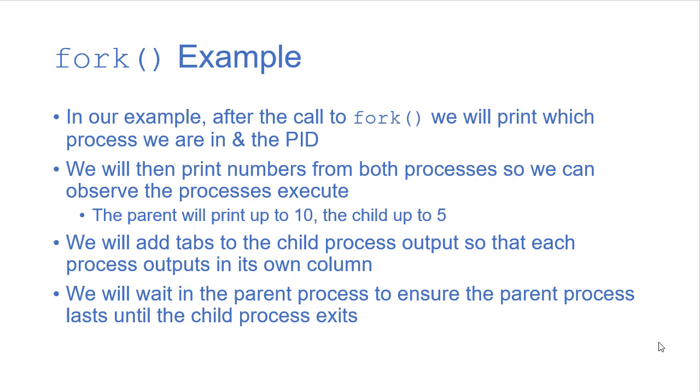Once the child is finished executing, then the parent will exit at that point. So let's take a look at the code itself.